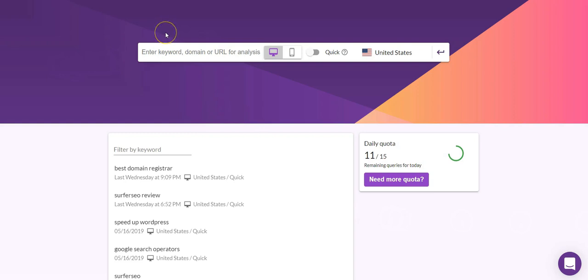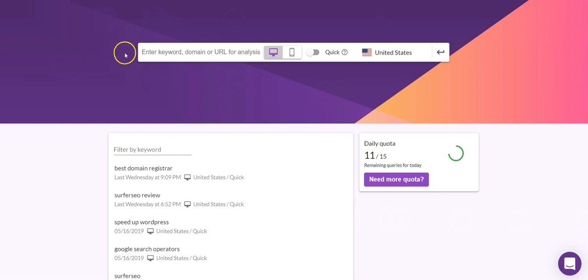What we have here is the Surfer SEO dashboard, which is nice and streamlined. I particularly like it because it has a minimalist approach — there aren't lots of fields to fill in or boxes to tick before you can get started. All you need to do is enter your keyword, domain, or URL for analysis and click go. For this tutorial, we're going to do a live analysis of an Authority Hacker page.